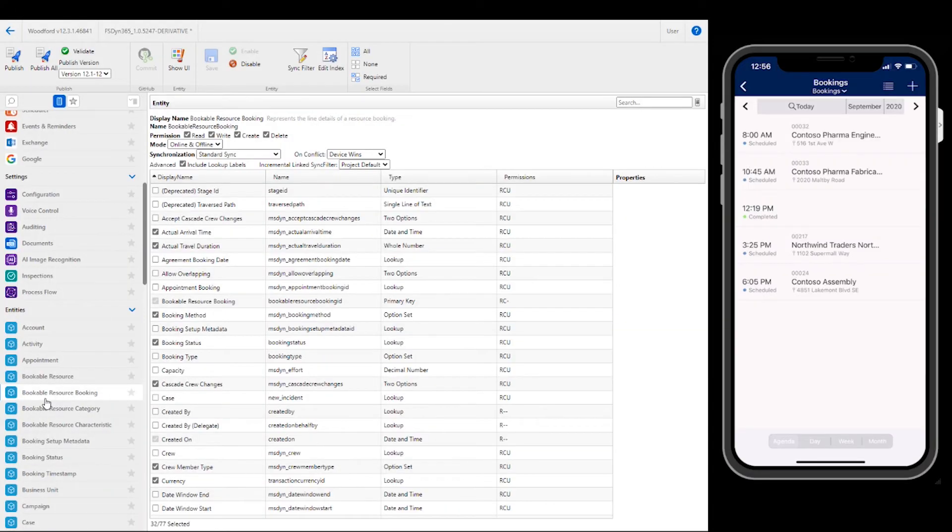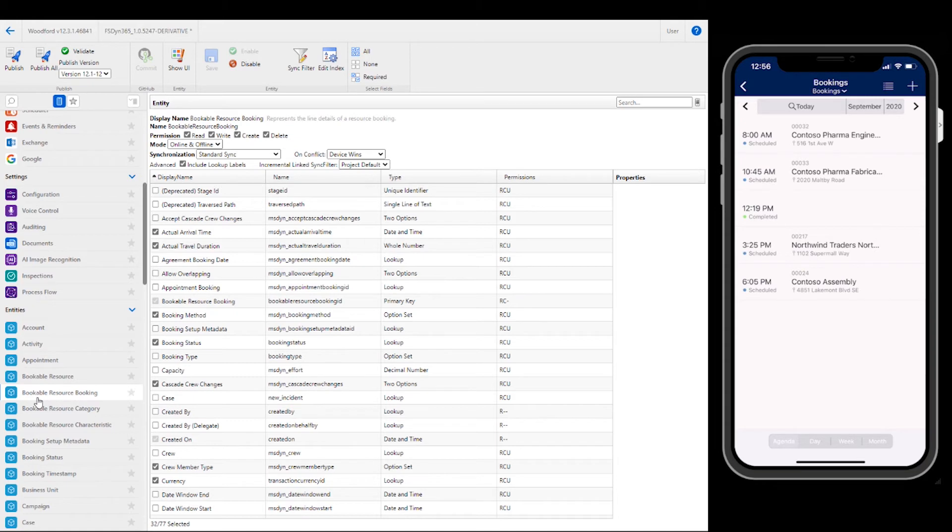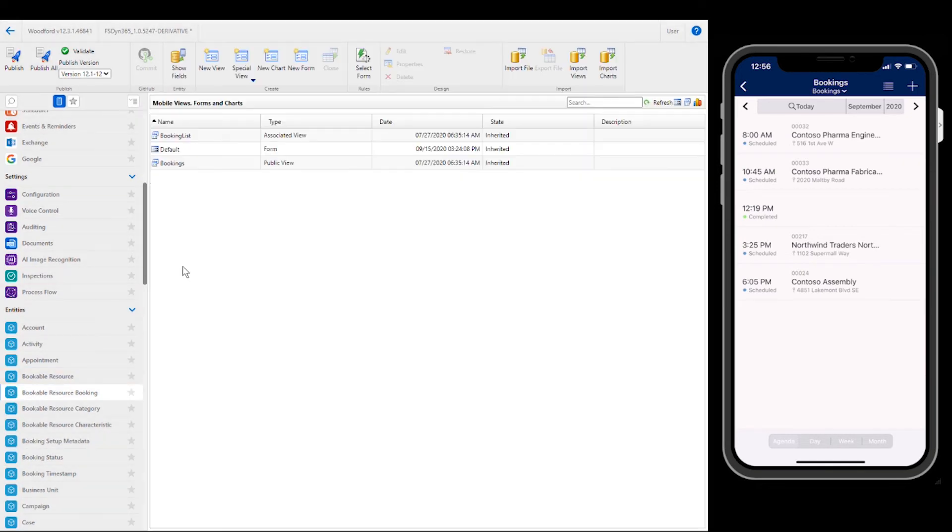Next, let's show how to edit mobile views. A view is how a list of records are displayed. In the mobile app to the right, we can see a view of today's bookings. Let's show how to edit this view. In Woodford, find the bookable resource booking entity and select the blue icon to find the related forms and views.